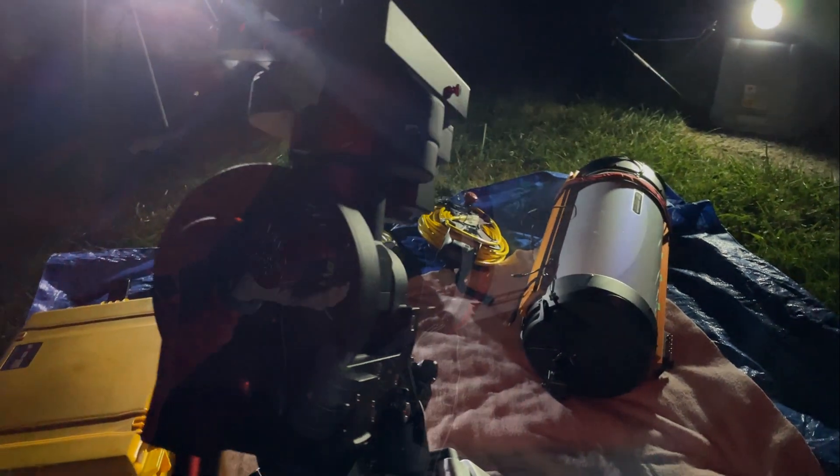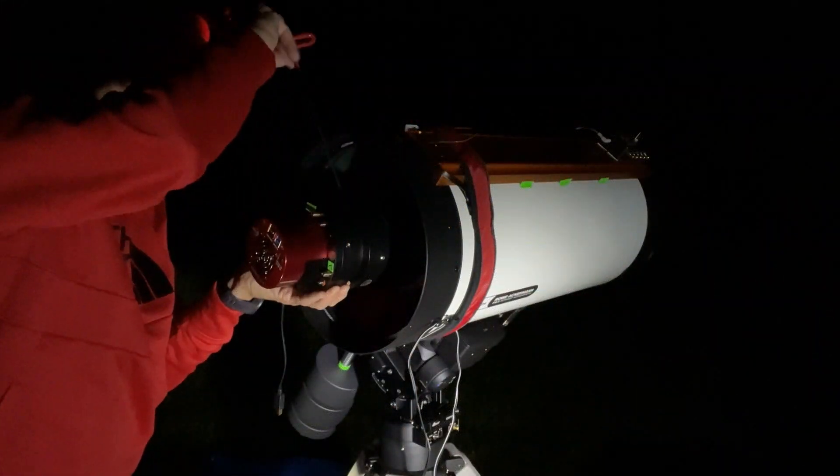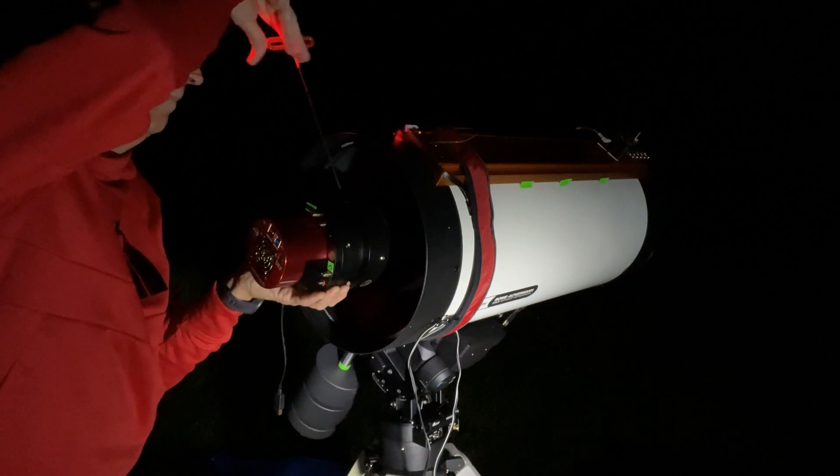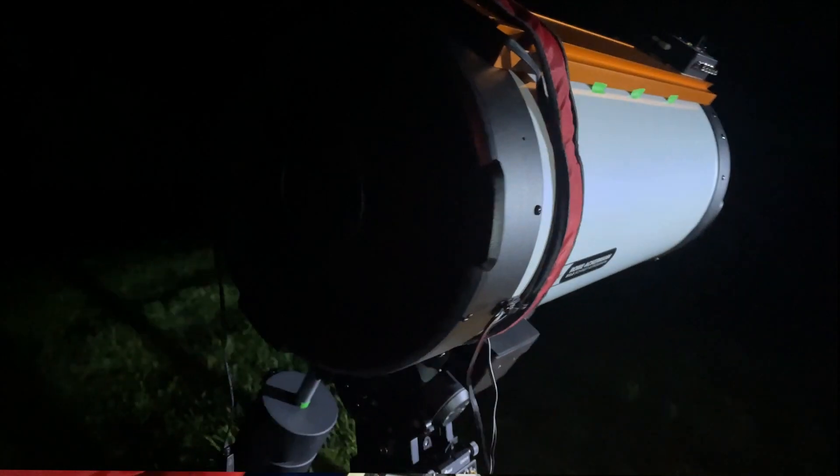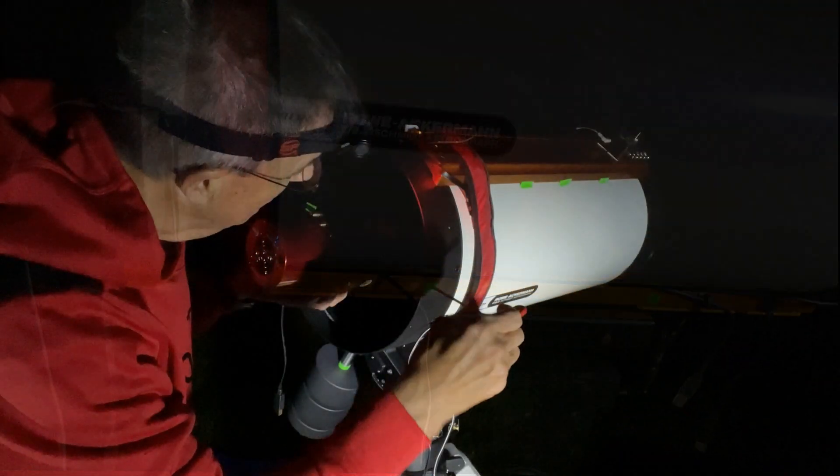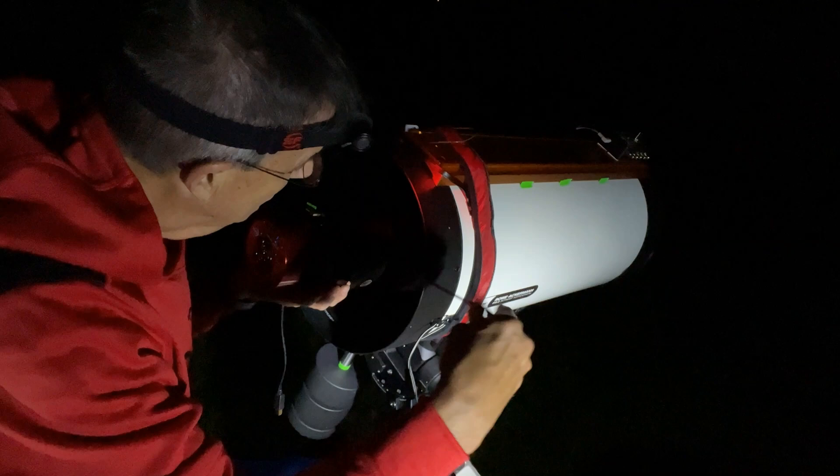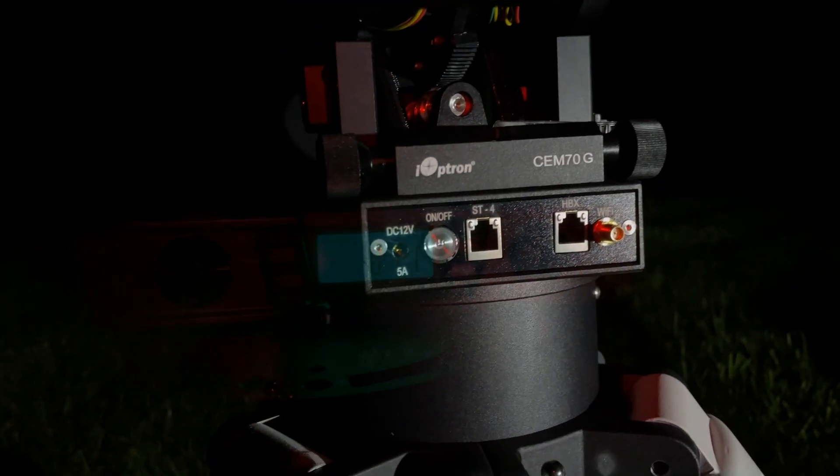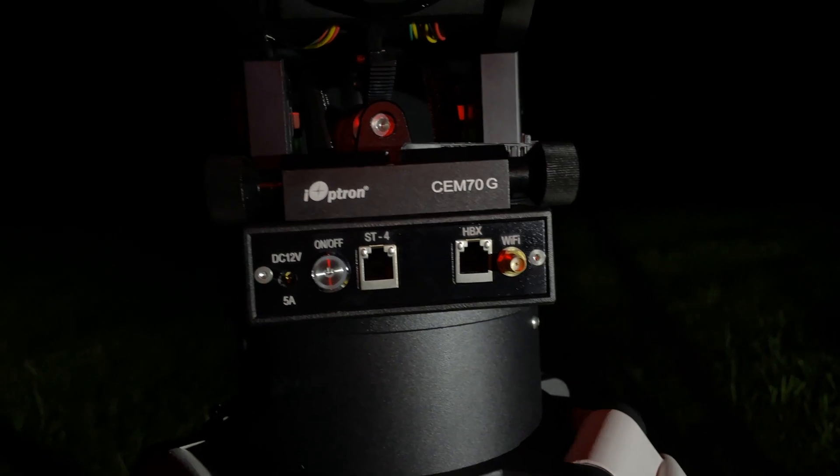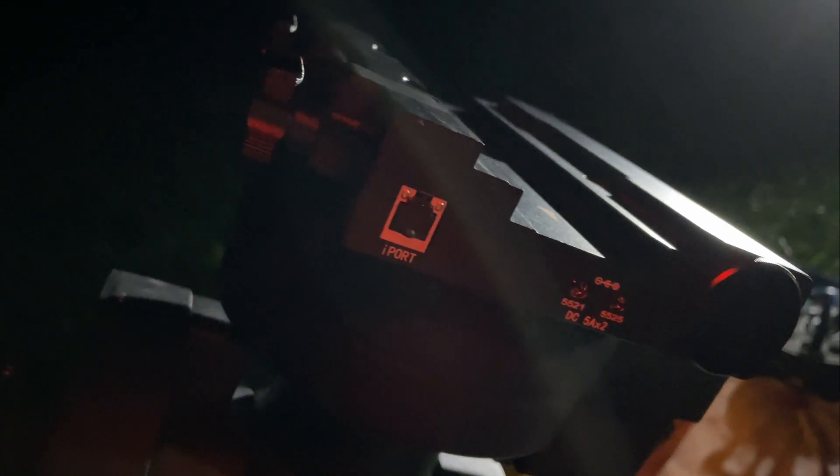This will be, as they say, first light for the telescope which is a Rasa 11 with a new Octopi Astro camera interface on the front of it. There is a new Ioptron pier that sets up like a tripod and there's also a new Ioptron CEM 70G mount that we can try out.